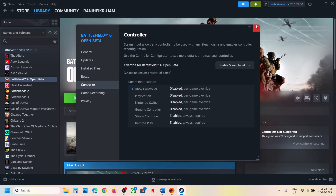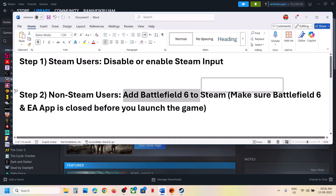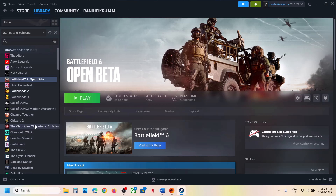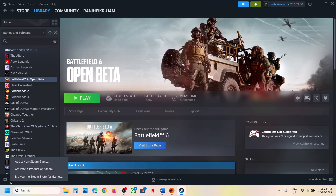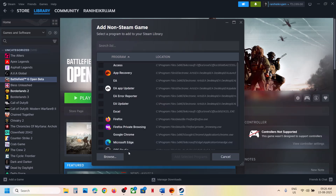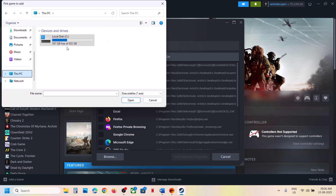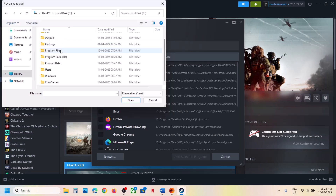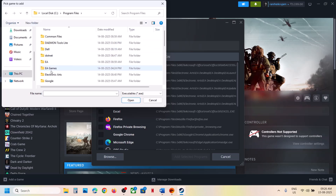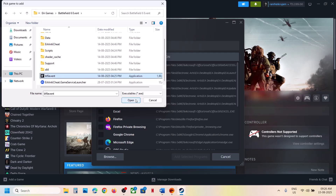The next step is for non-Steam users: add Battlefield 6 to Steam. For this, go to Steam and click on 'Add a Game,' then 'Add a Non-Steam Game,' then click Browse. Go to the game installation folder — if the game is installed in C drive, open C drive, then Program Files. In my case it is in EA Games, so open Program Files, then EA Games, then the Battlefield 6 folder.